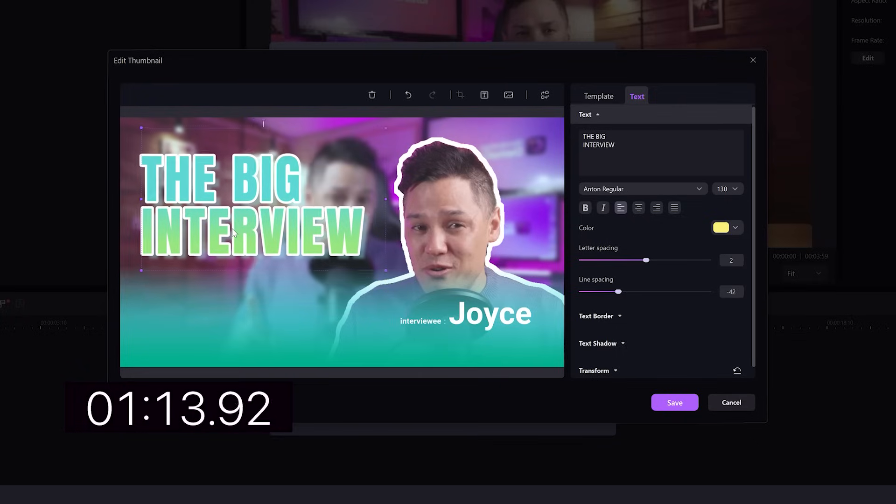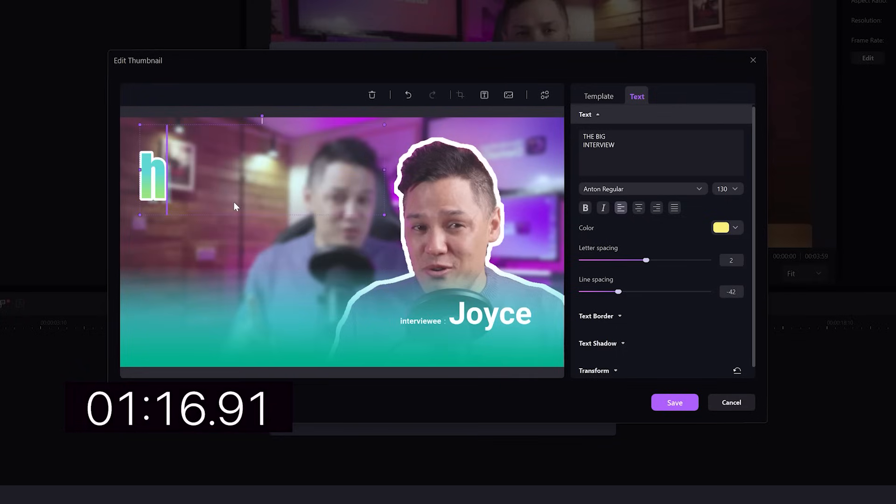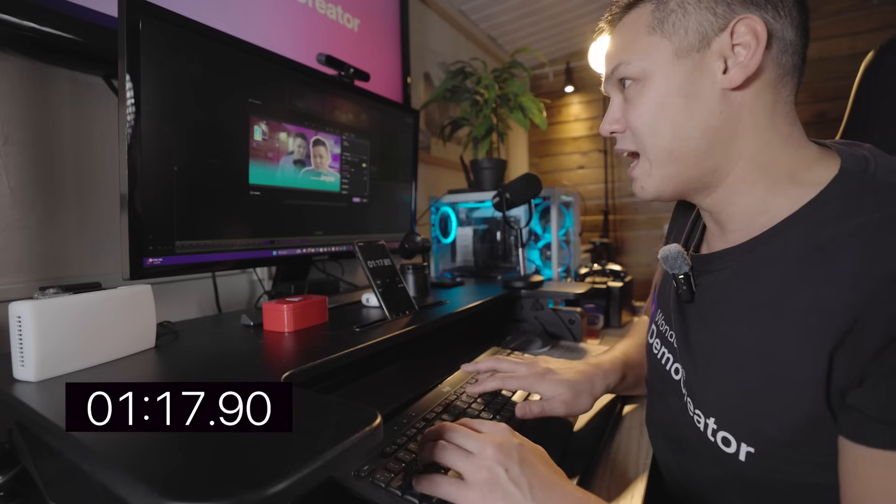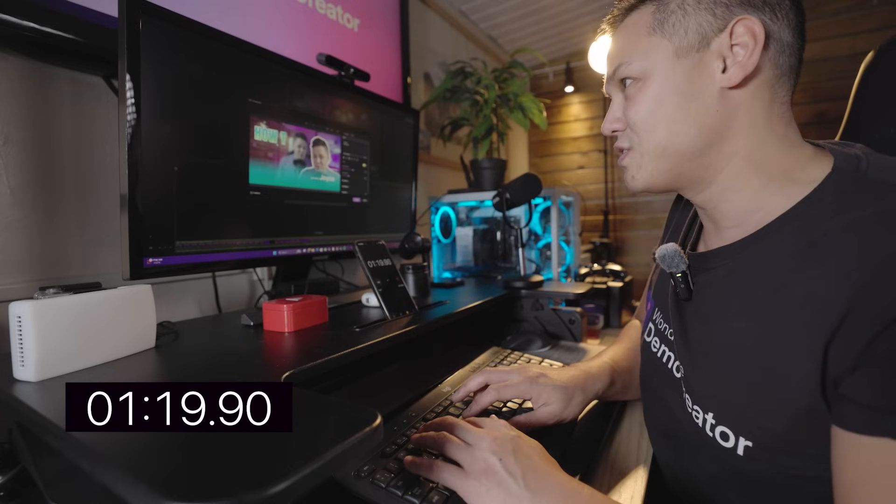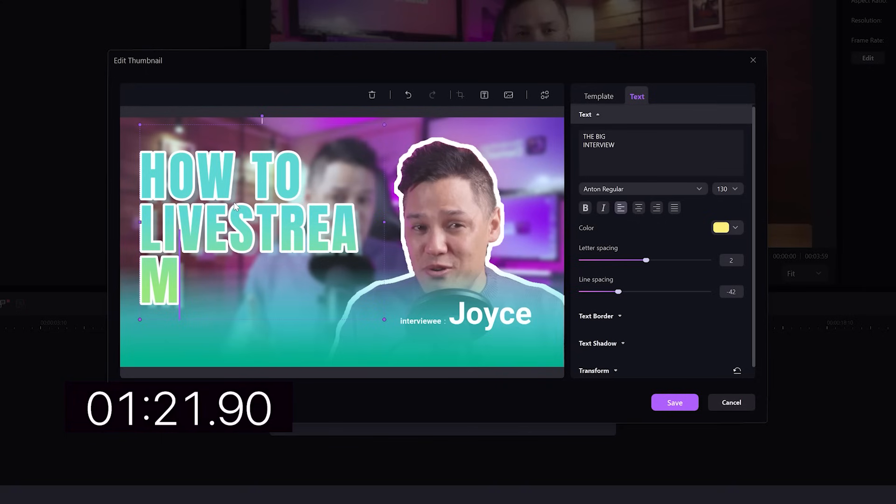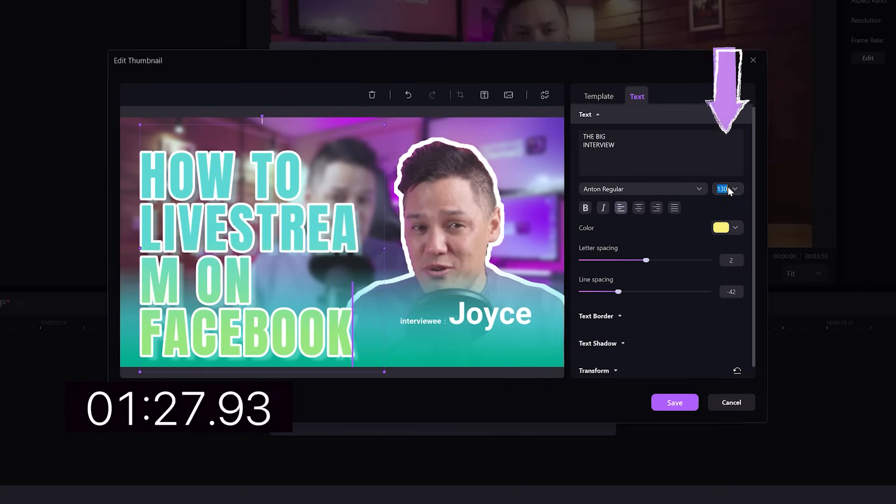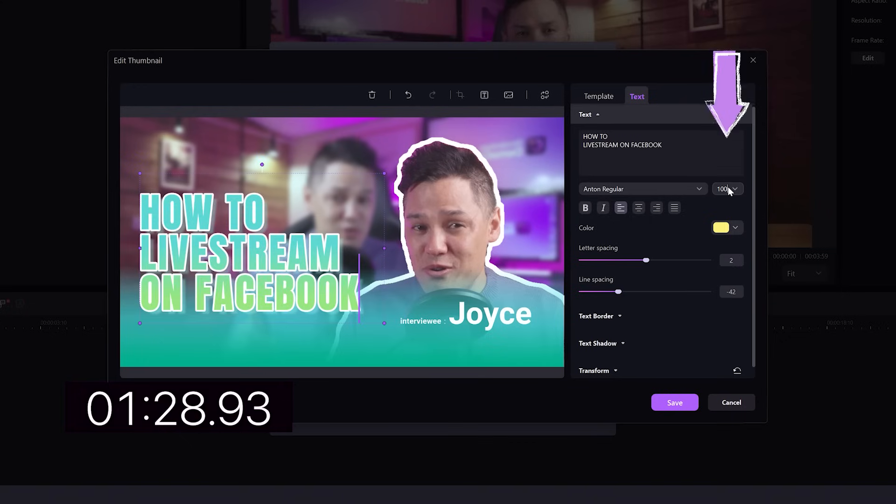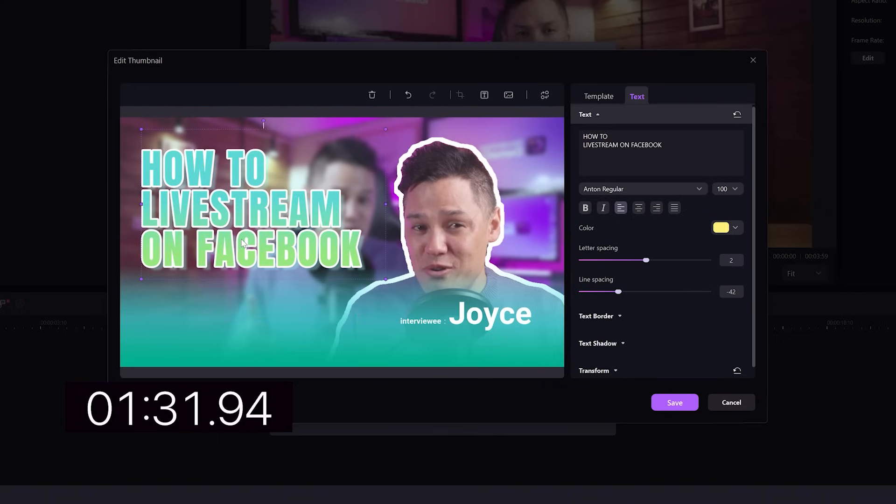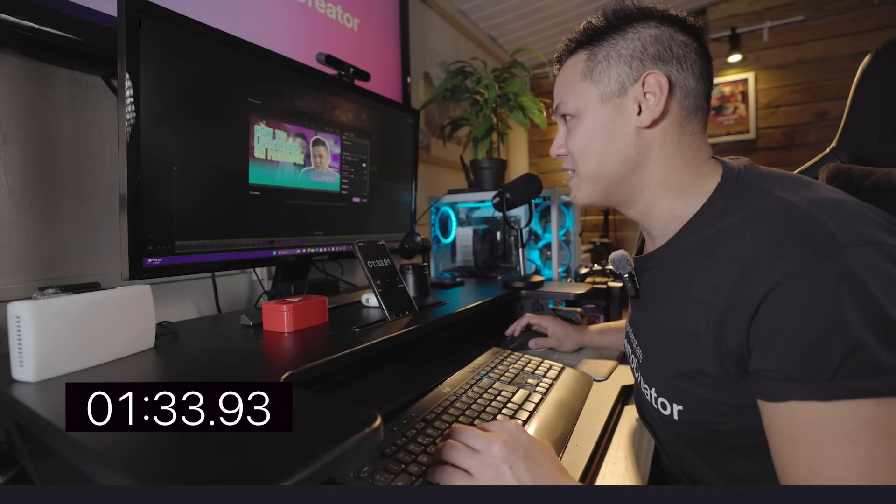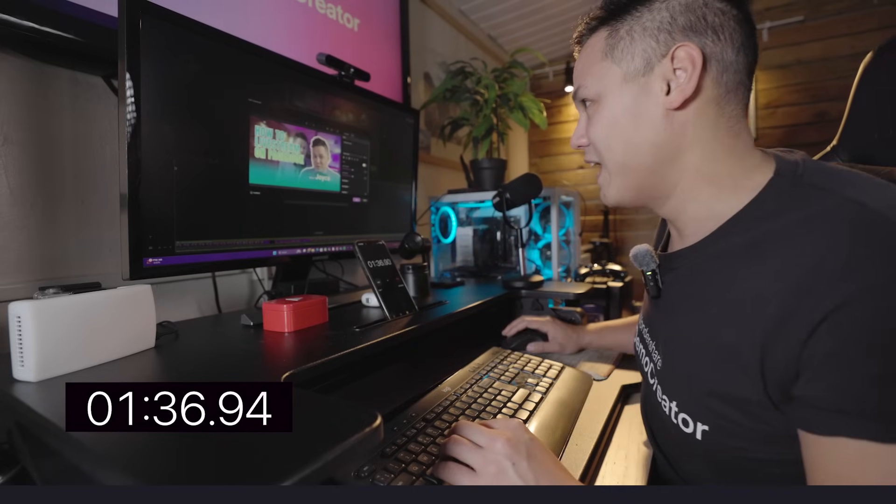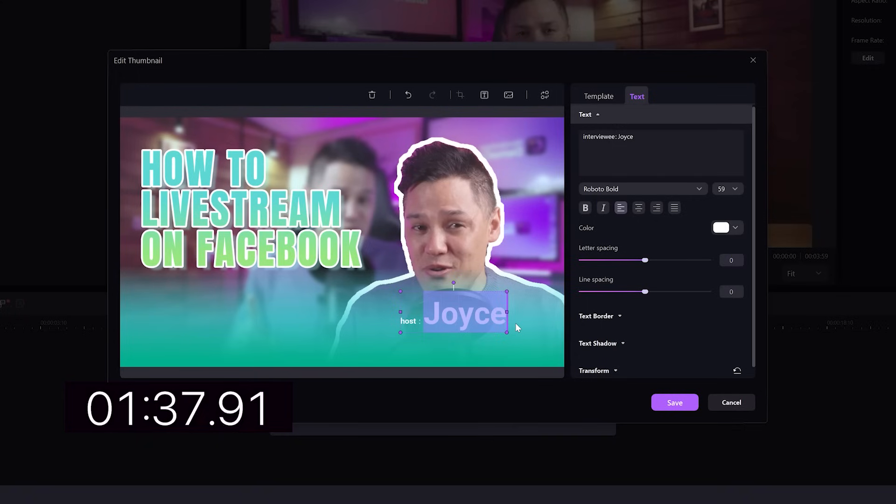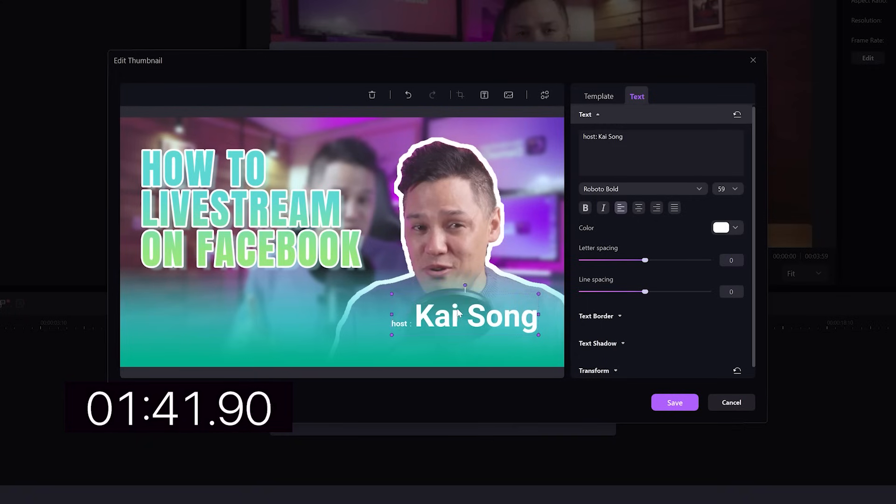And then I can come over and I can adjust the text. So I'm going to call this how to live stream on Facebook. Obviously, I need to correct this. I'm going to bring the font size down to about 100. Perfect. I am also going to change this to maybe host. And let's just put my name on there.